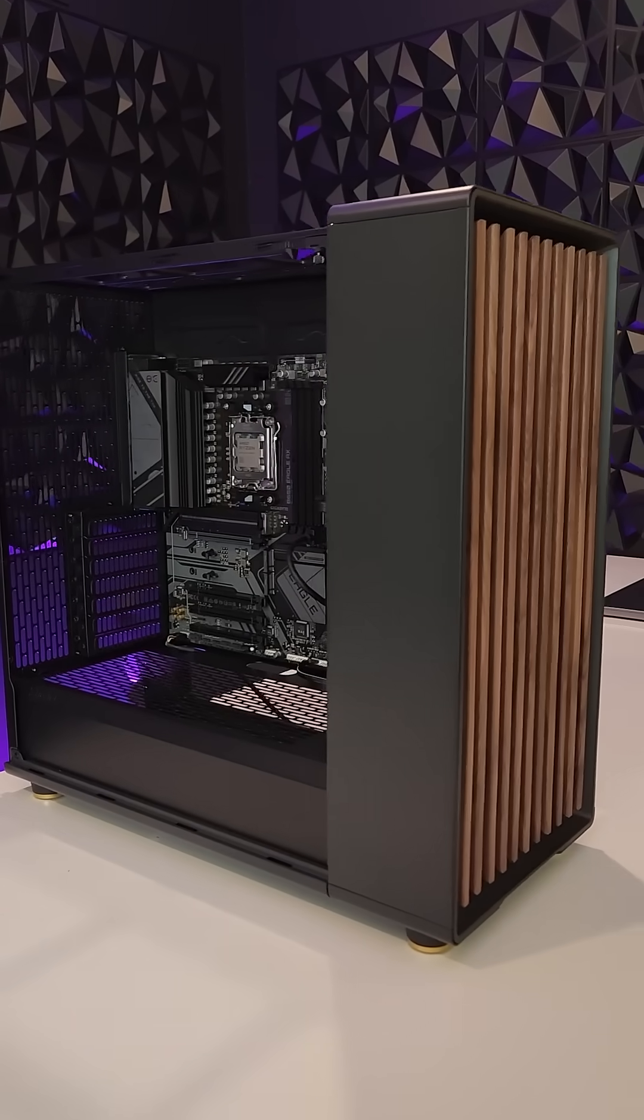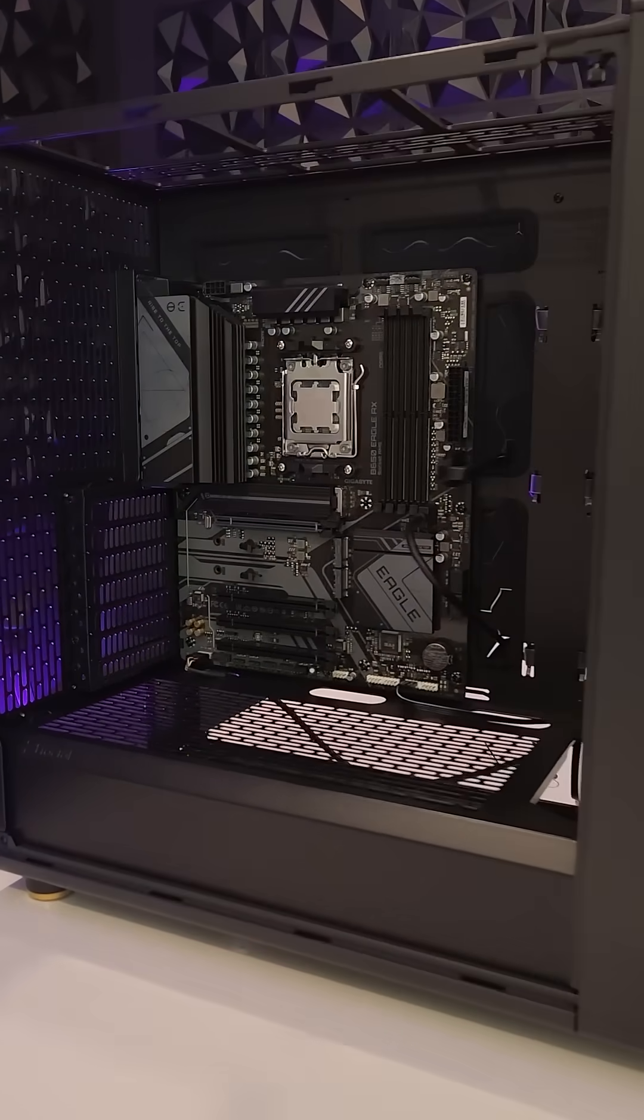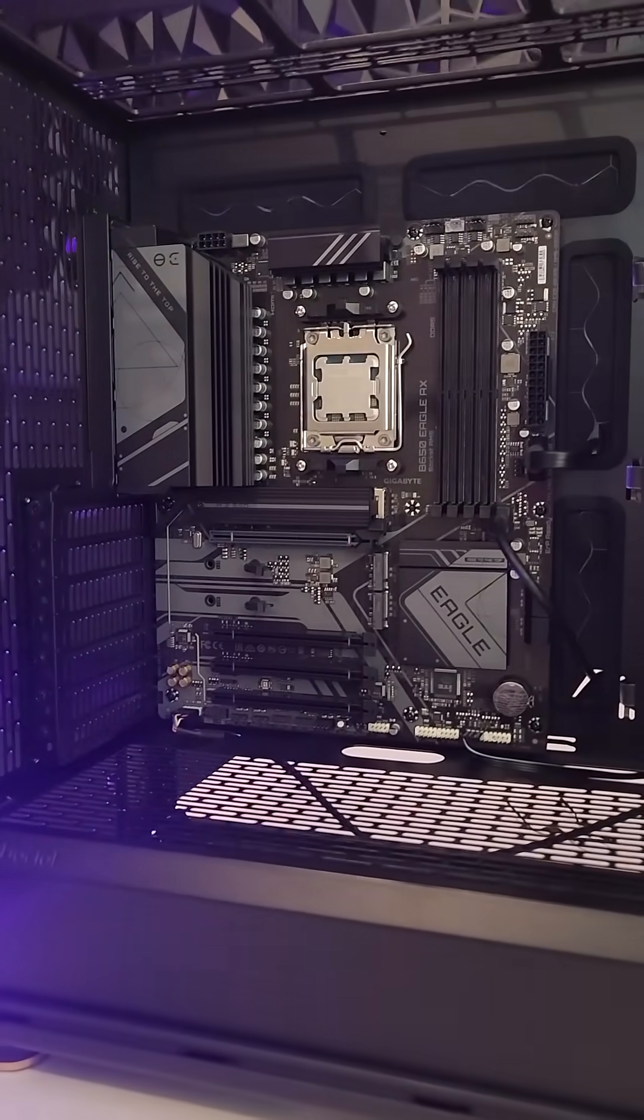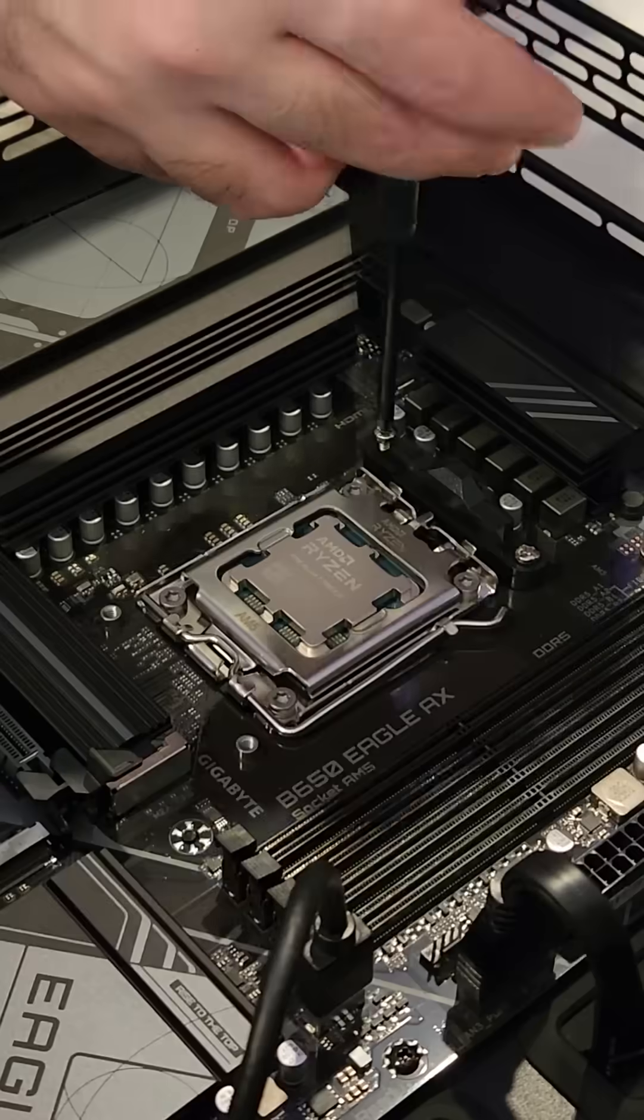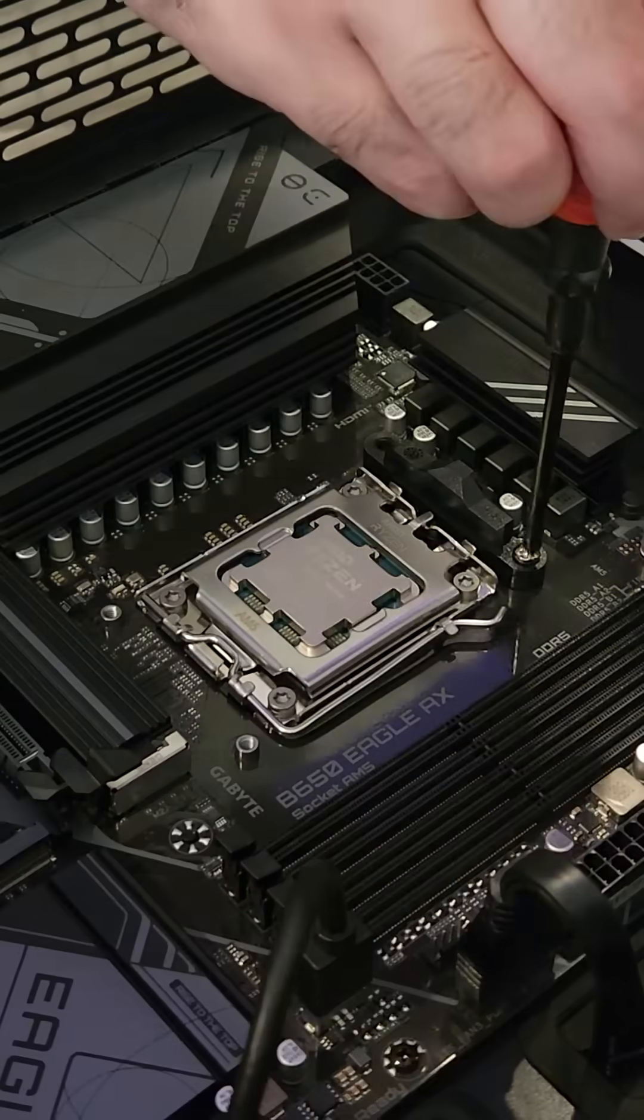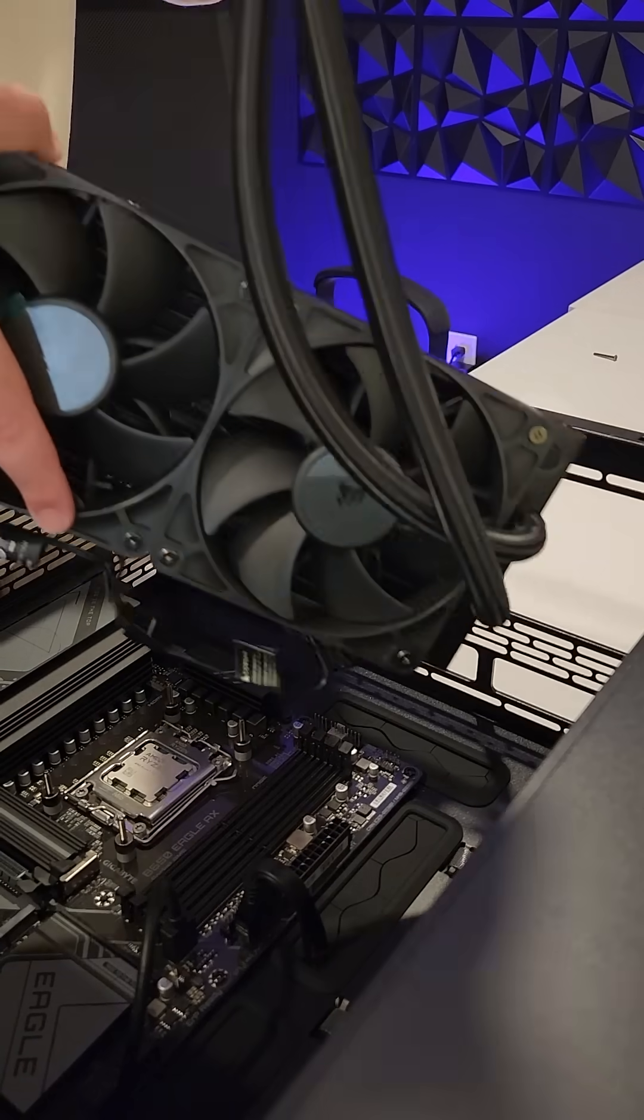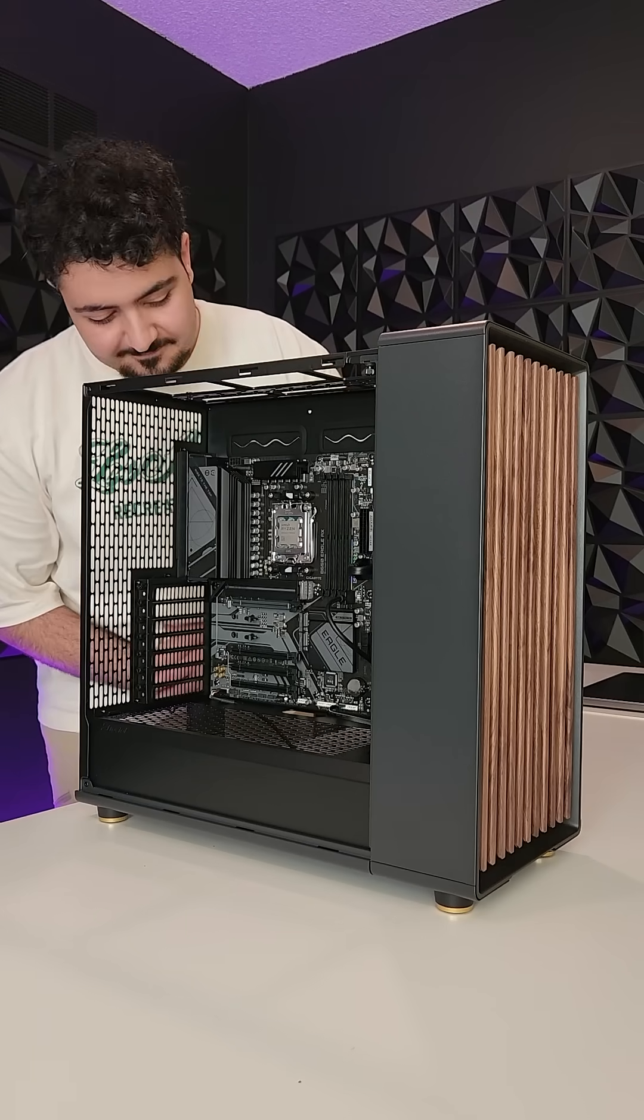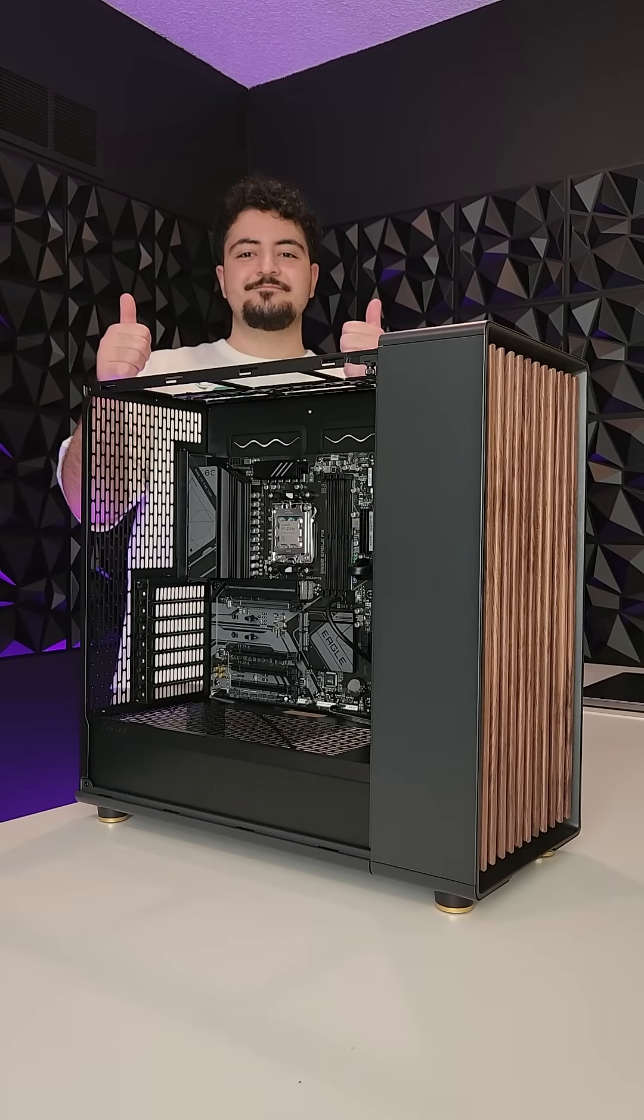We now have the motherboard mounted and plugged into the case. In the next episode, we'll be installing a Corsair AIO CPU cooler so make sure to subscribe to follow along with the rest of the build and I'll see you in the next one.